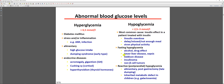Severe liver diseases such as cirrhosis can cause postprandial hyperglycemia followed by hypoglycemia once glycogen stores are depleted. Sepsis, Addison's disease, insulin-secreting tumors, and non-beta cell tumors can all cause fasting hypoglycemia. Reactive postprandial hypoglycemia can be due to post-gastrectomy late dumping syndrome or inherited metabolic disorders, such as galactosemia in children.